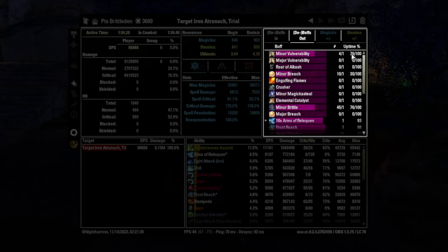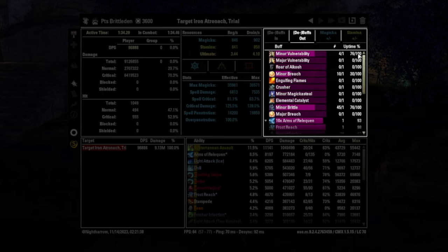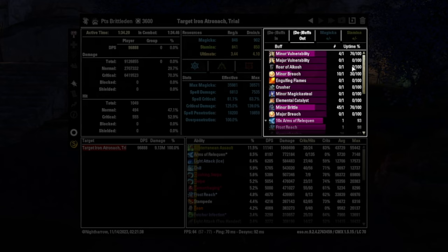So the 76% number, that's how much I actually applied minor vulnerability. And the 100% is what's already on the dummy. So you can actually see uptime. So Alkosh is 100% on the dummy, but I applied it zero percentage of the time. So that's how you can see that.